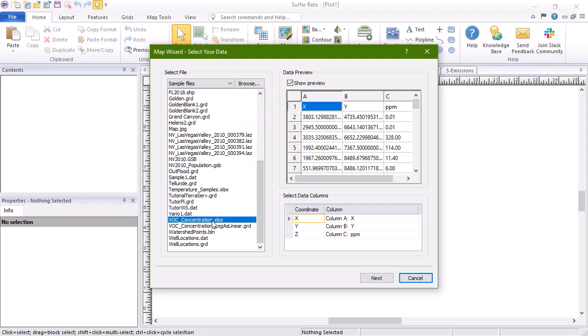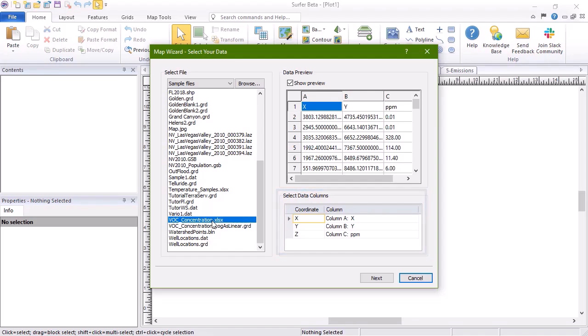Once the data file is open, the Select Data Columns section displays the columns used for each coordinate. Verify that X, Y, and Z are set to the correct columns from your data file. Click Next.